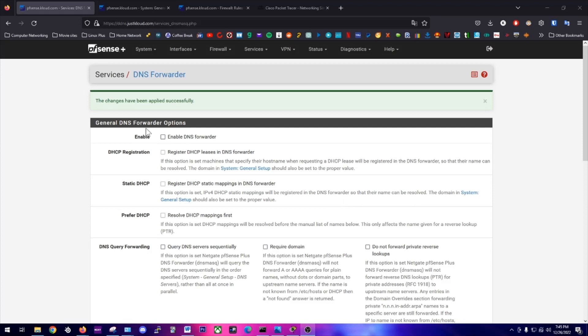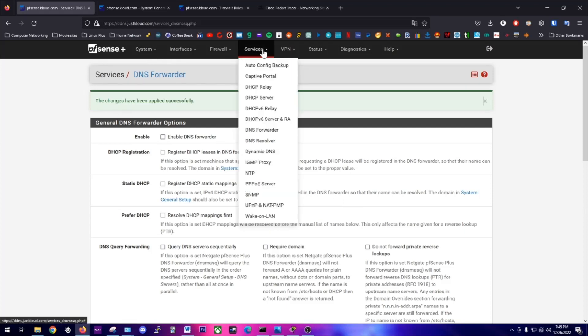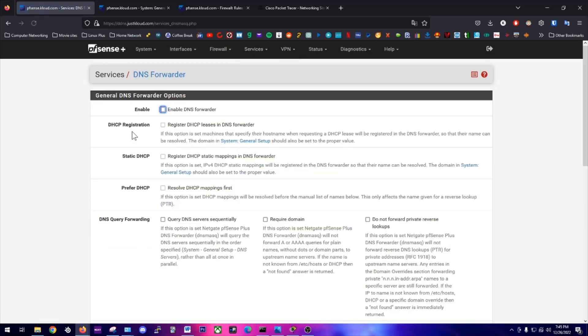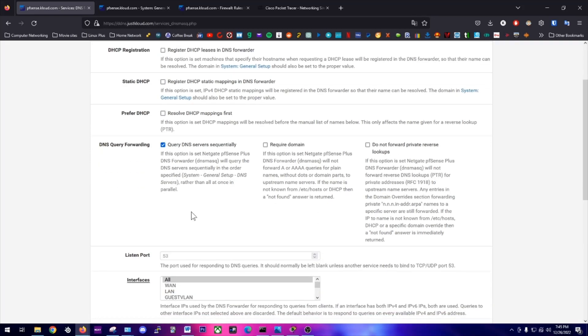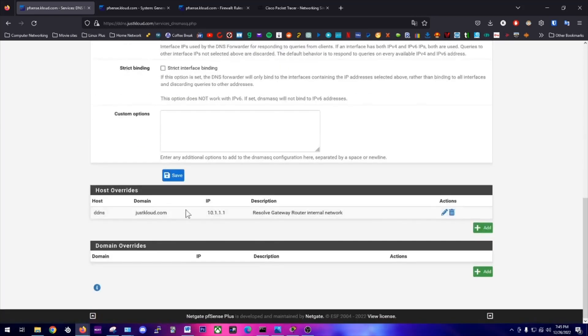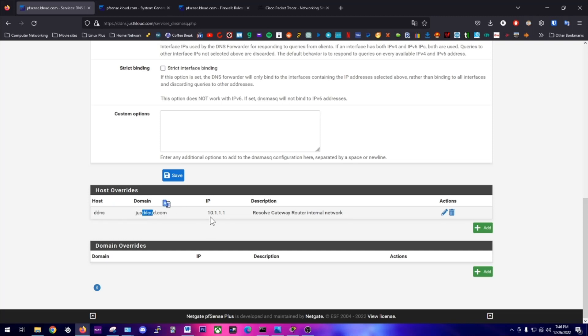First, navigate to Services, then go down to DNS Forwarder and enable the DNS forwarder because we want to forward DNS requests to different DNS servers if needed. Then we're going to query DNS servers sequentially. For Linux users, if you've ever configured the /etc/resolv.conf file, it's going to query DNS servers in order from top to bottom. Then we're going to do a host override for our domain that we're using for our router and map it to your IP address.